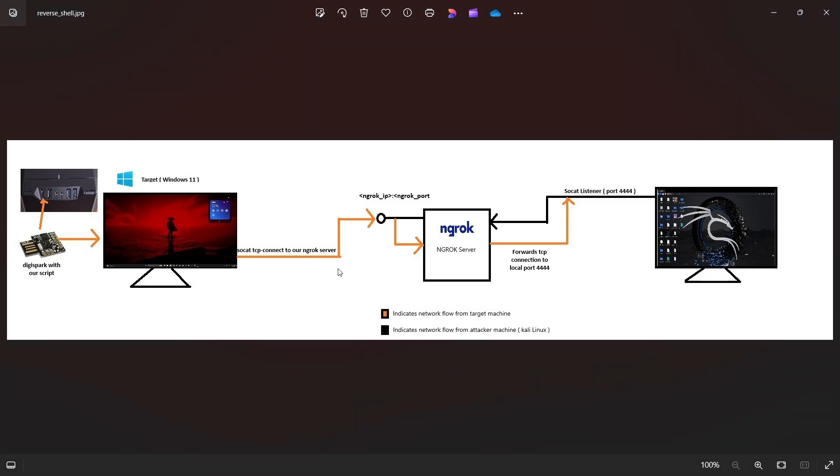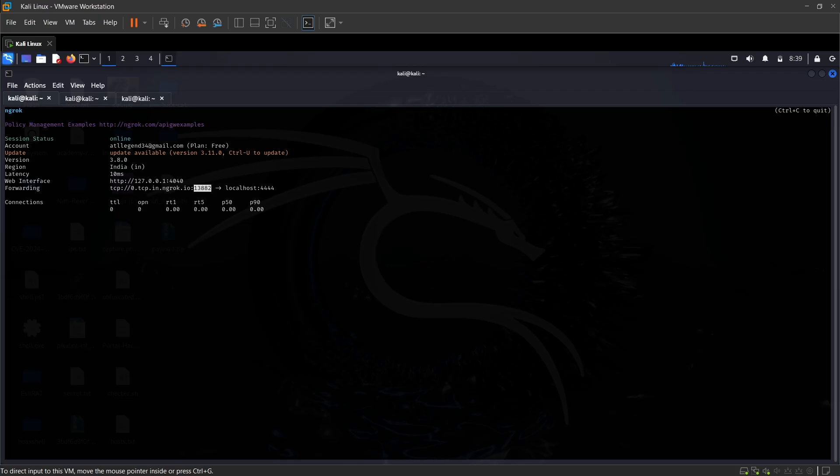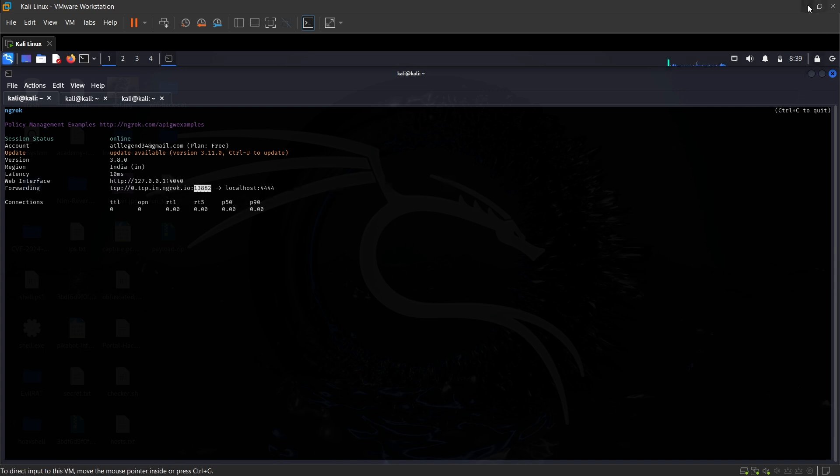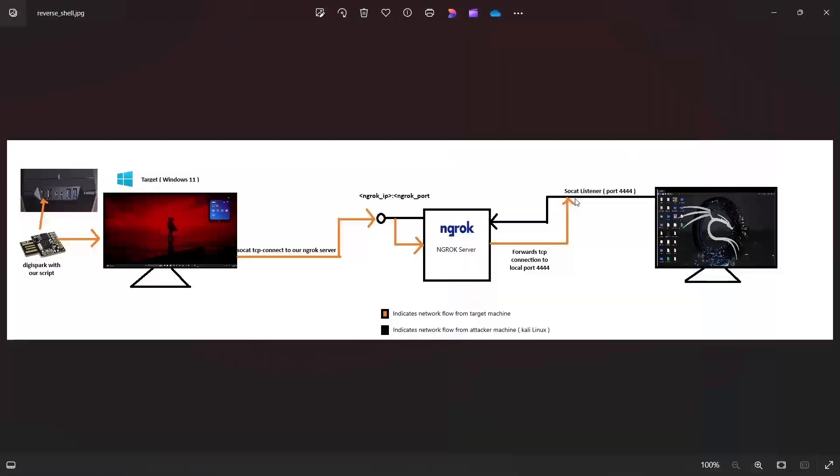Now let's go to the illustration again. So we have our payload which basically connects to our ngrok IP, which is this 0.tcp.in domain, and then that forwards the traffic to my local port which is the socat listener right there.